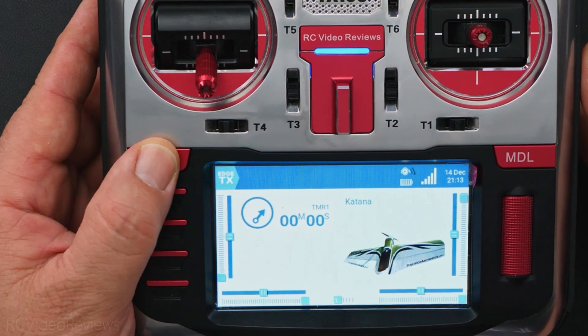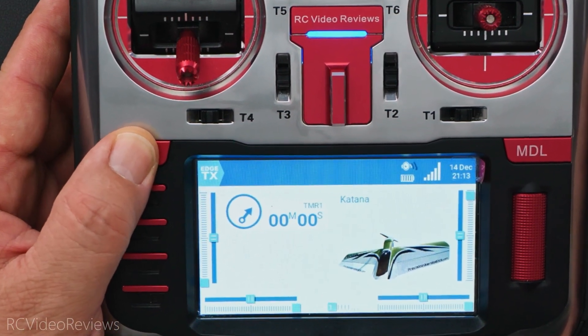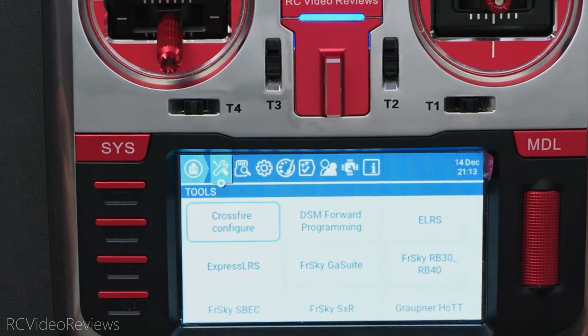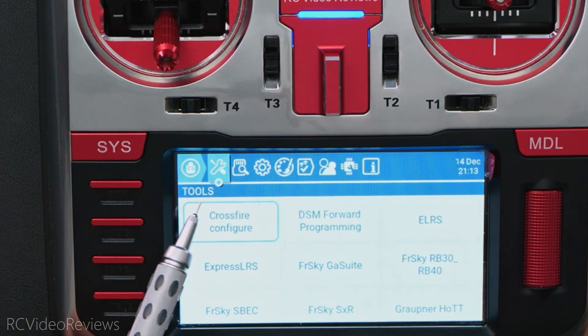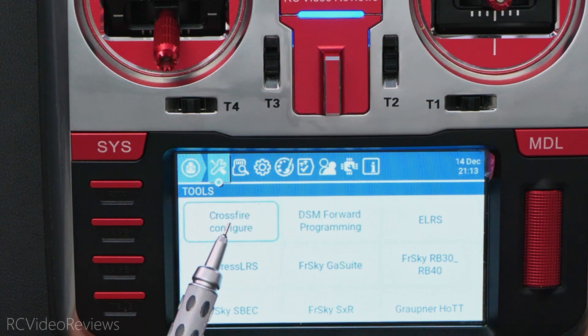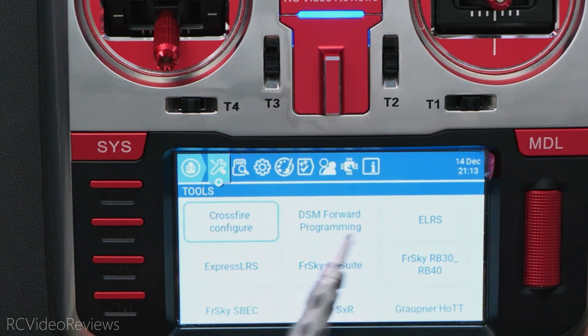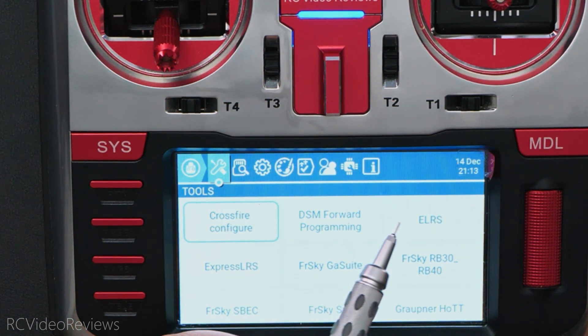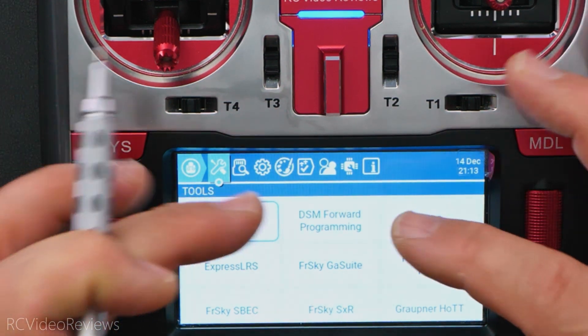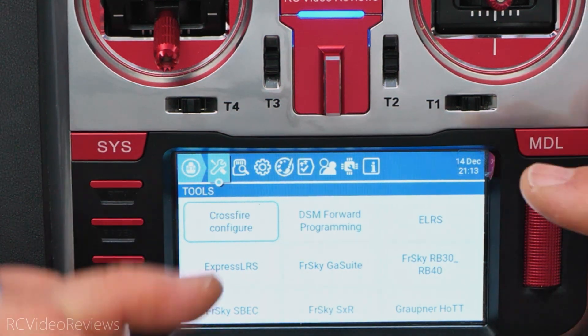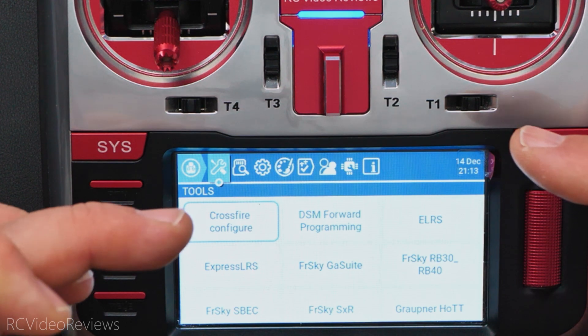Before we get into the file system, I want to take a look at the radio itself. We're going to press system, and when we do that we're immediately brought to this tools page. On this tools page you can see that we've got all these different options: Configure Crossfire, DSM Forward Programming, ELRS. These are all Lua scripts.